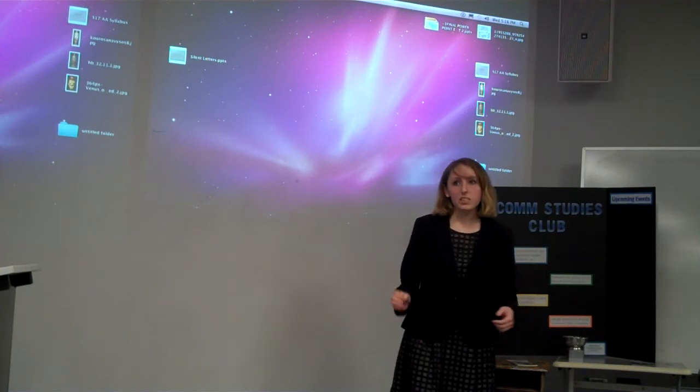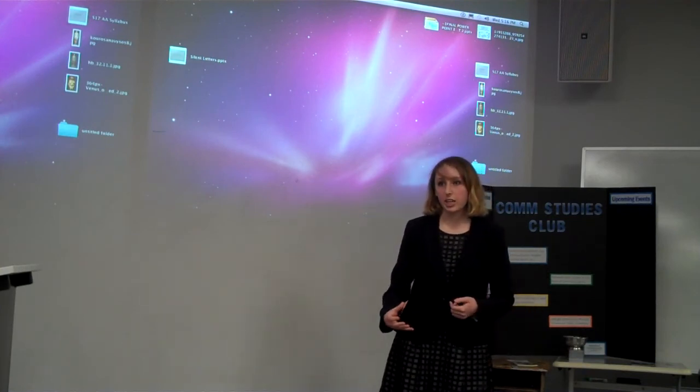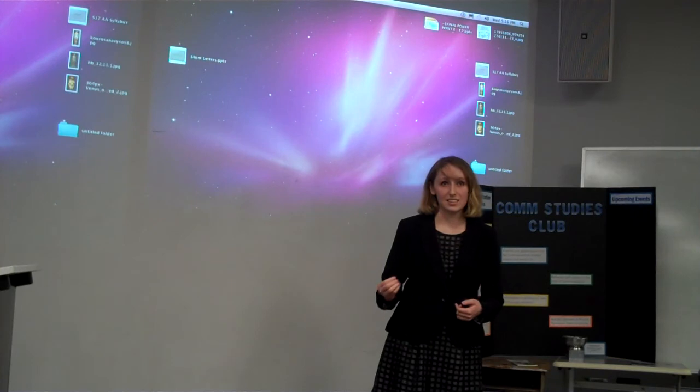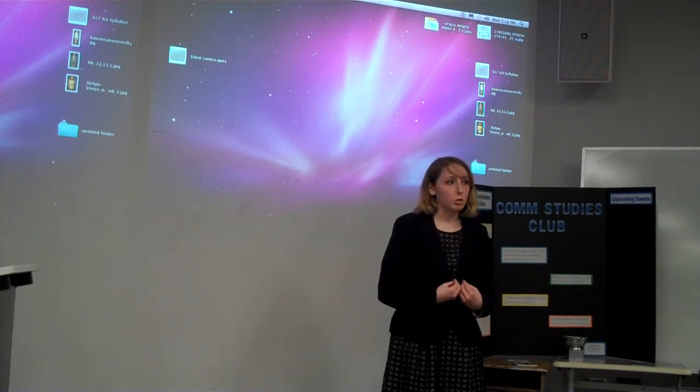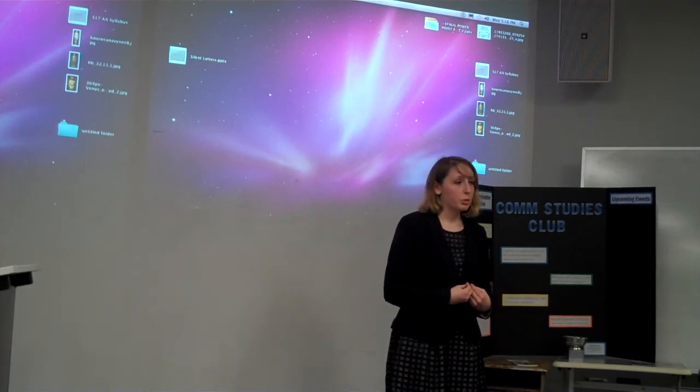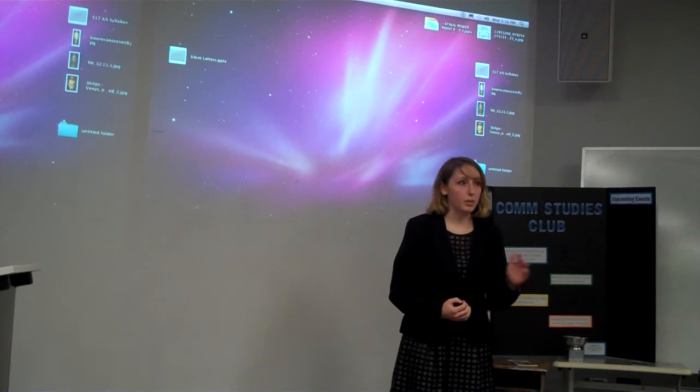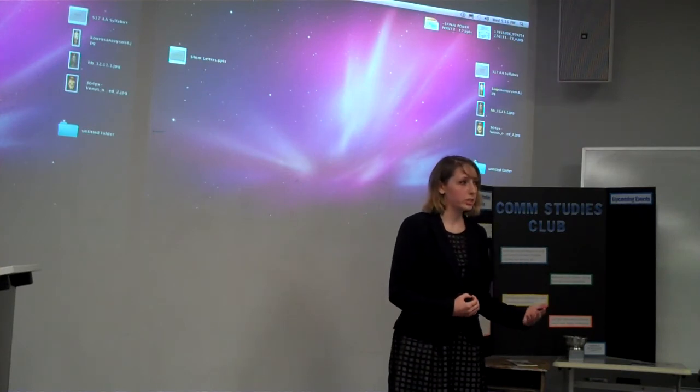First, we have to take it upon ourselves to better educate ourselves on issues relating to sex and sex education, so that way we can not only be safe, but when the opportunity arises, we can help others be safe by passing down our knowledge.